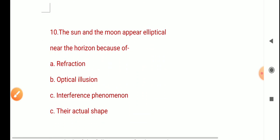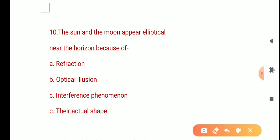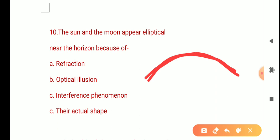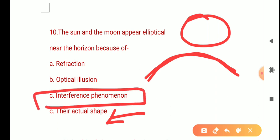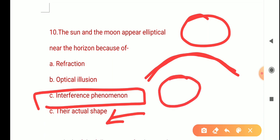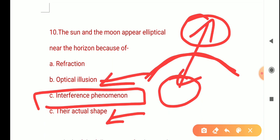The next question is: The sun and moon appear elliptical near the horizon because of? When you look at the horizon, the sun or moon looks elliptical rather than circular. Though it is actually a circular structure, near the horizon it appears elliptical. The correct answer is A.